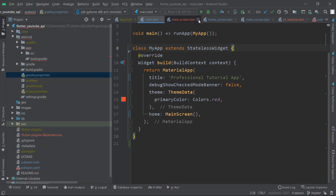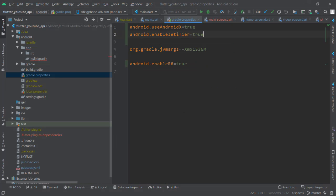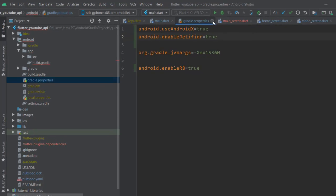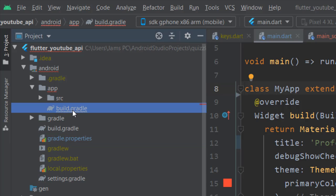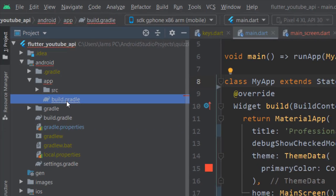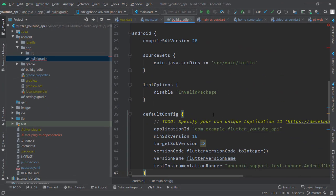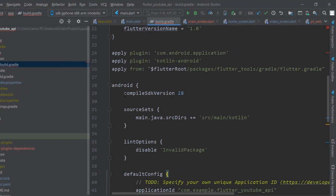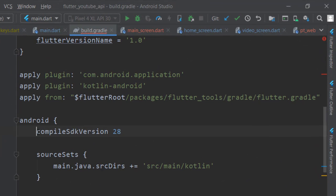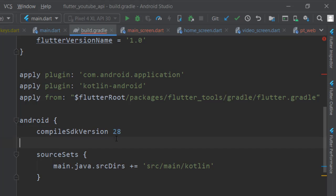Since I have saved that file, you will come into source and open build.gradle. Here you have one value for compileSdkVersion. You should make sure that its value should be 28, and if it differs then you have to change it to 28.